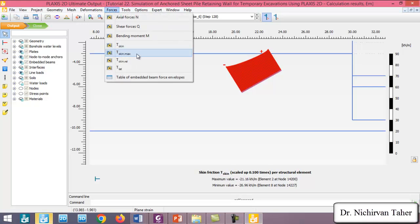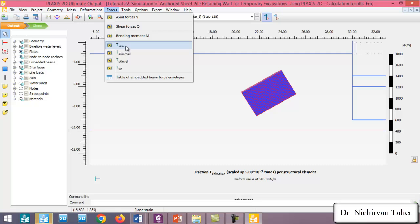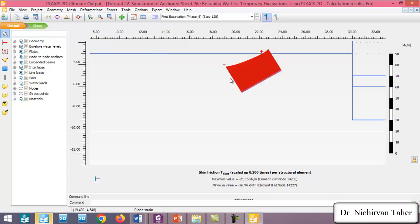The maximum and minimum skin friction in the grouted body are shown here. Clicking on force and T-skin as maximum shows the ultimate value we inputted into Plaxis. If the frictional force in this body calculated by Plaxis is greater than what we imported in the material properties, a numerical error may occur. That is why we always have to input a high value to avoid numerical errors in Plaxis.